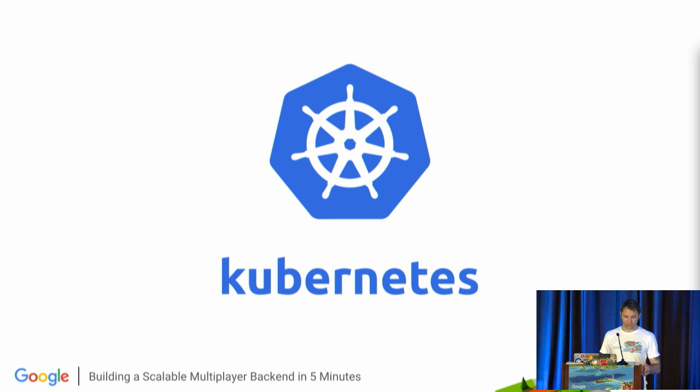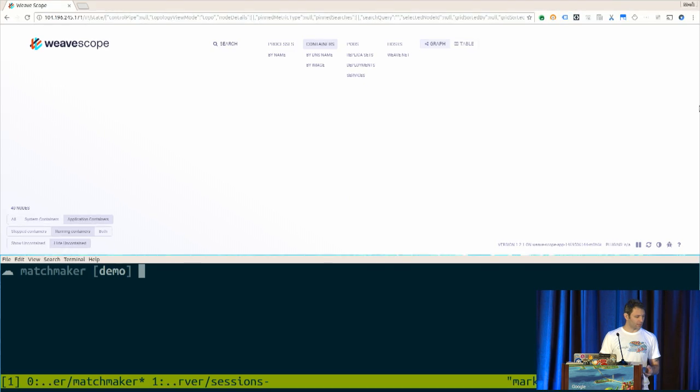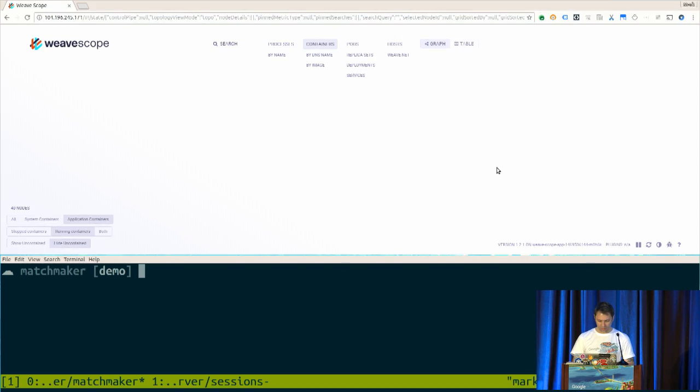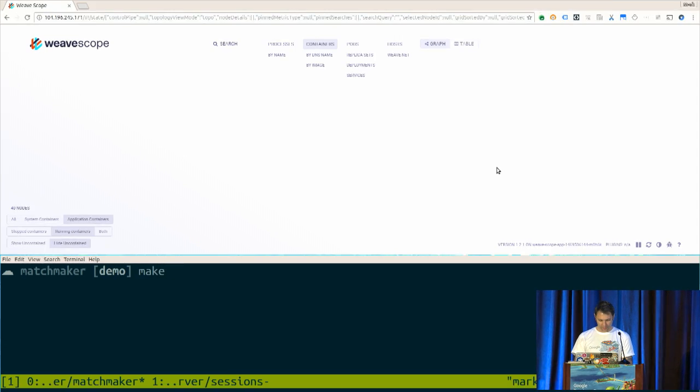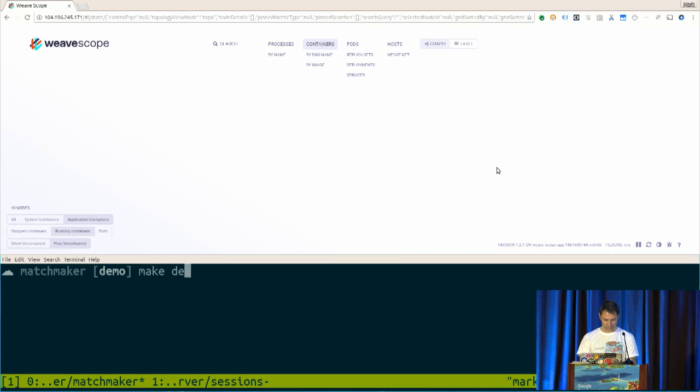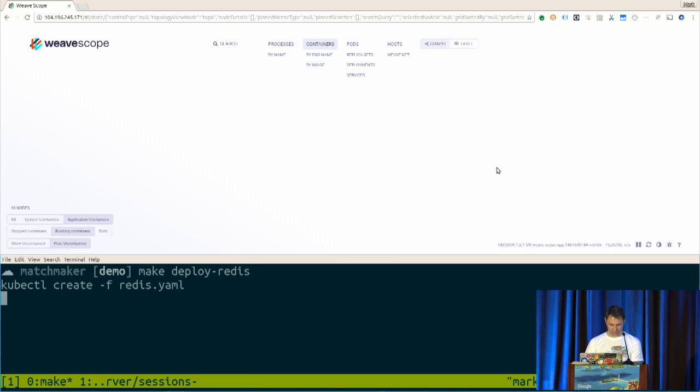So without further ado, let's actually get stuck into a demo. Sweet. You've switched me across. Perfect. Excellent. So I've got a visualization here. What I'm going to do here is get my matchmaker up and running. I've got some make commands. I can actually deploy in front of people.